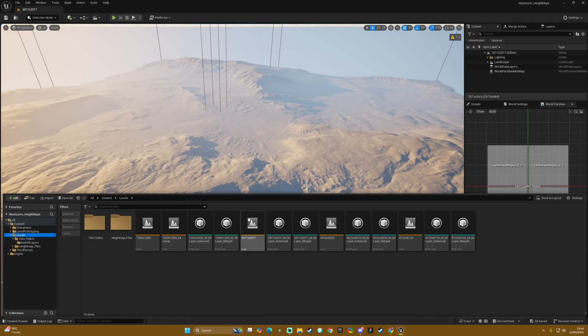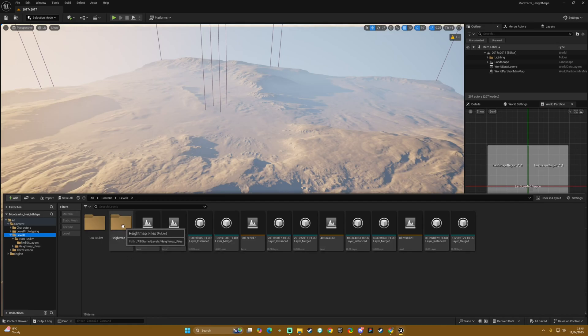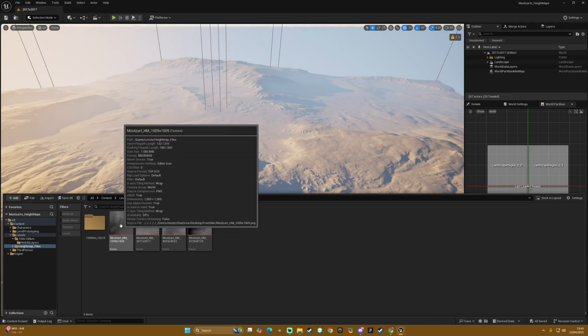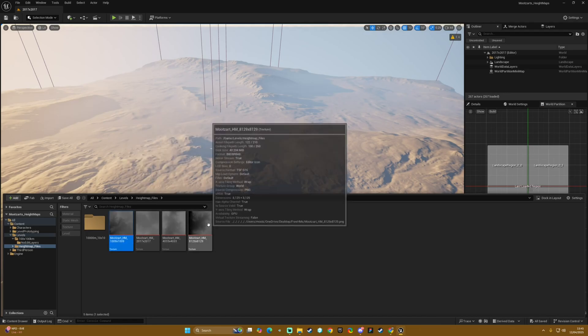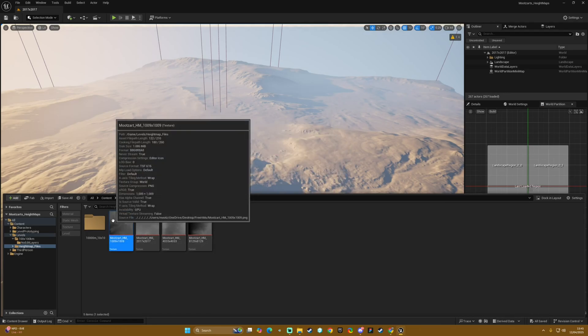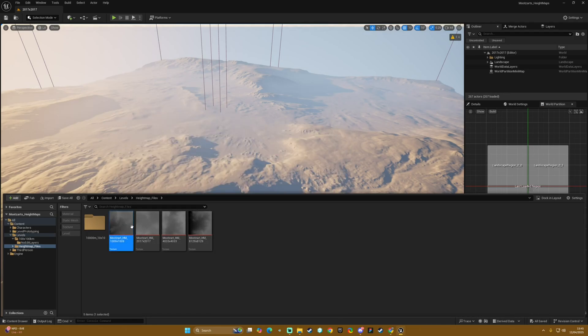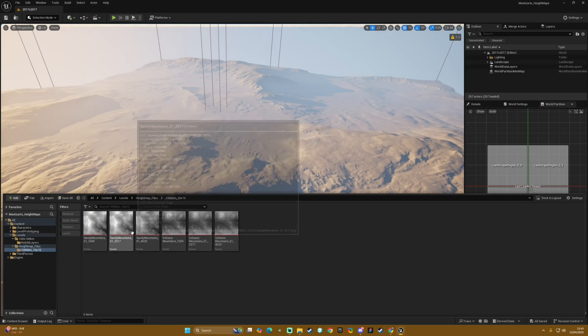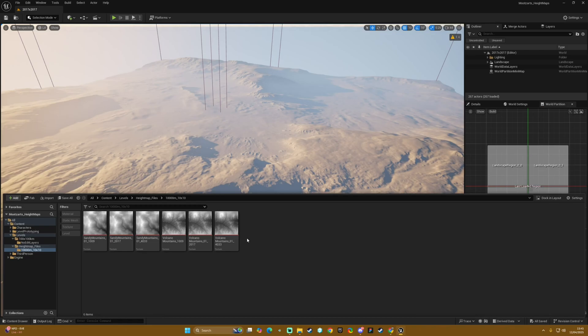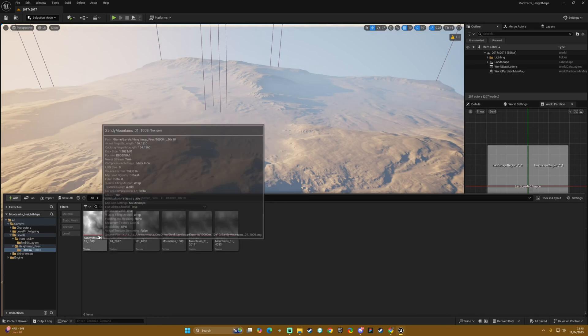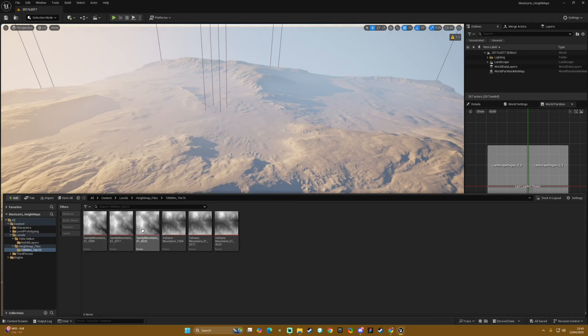That is the levels. Also within that we have a height map files folder and this contains those three height maps inside the project as well as the 100k variations which are only available in here. Essentially we have 1k, 2k, 4k versions of both the mountains and the volcano height maps.